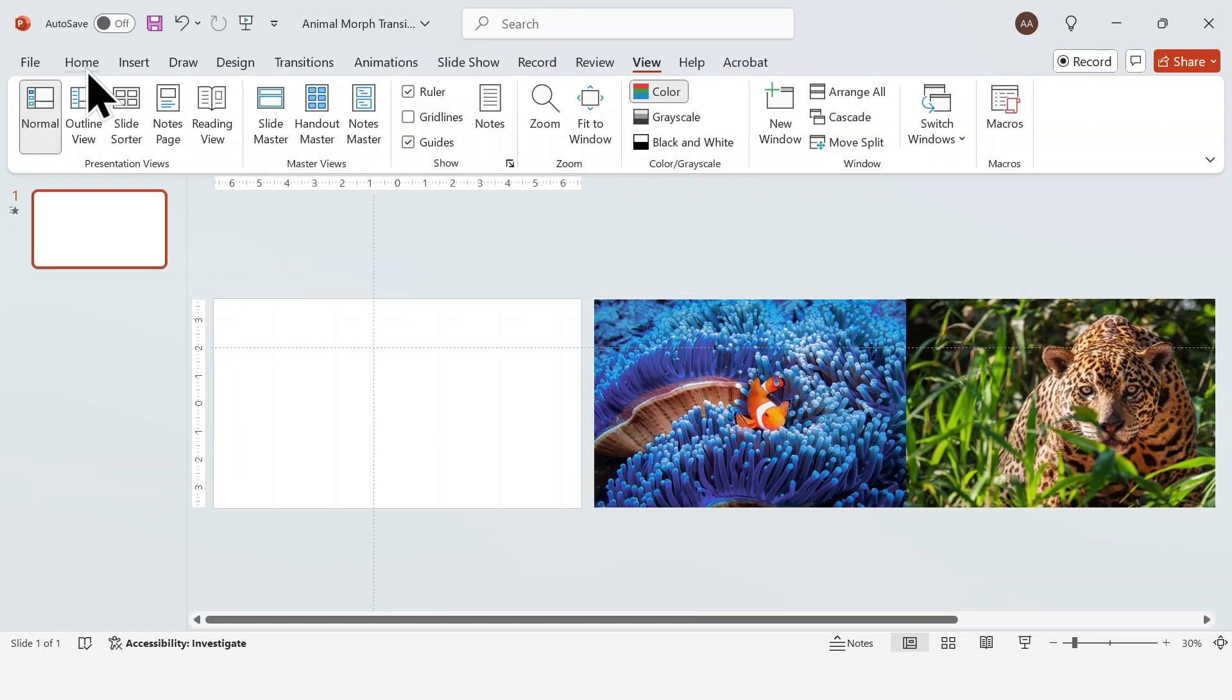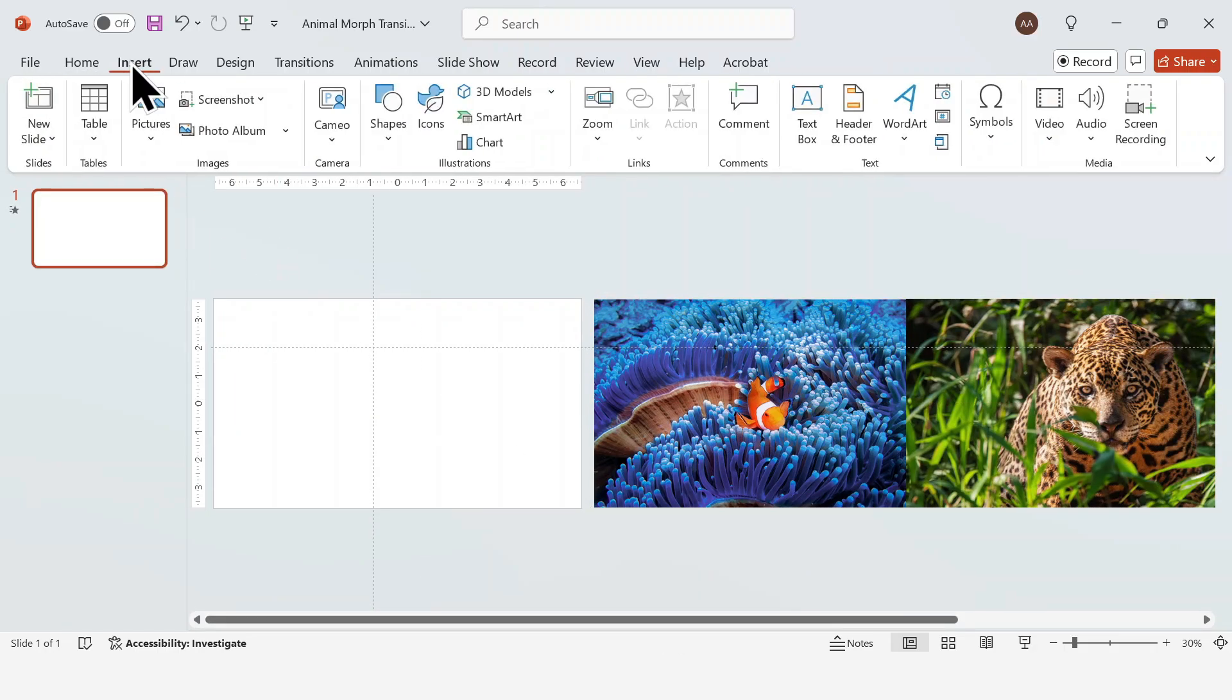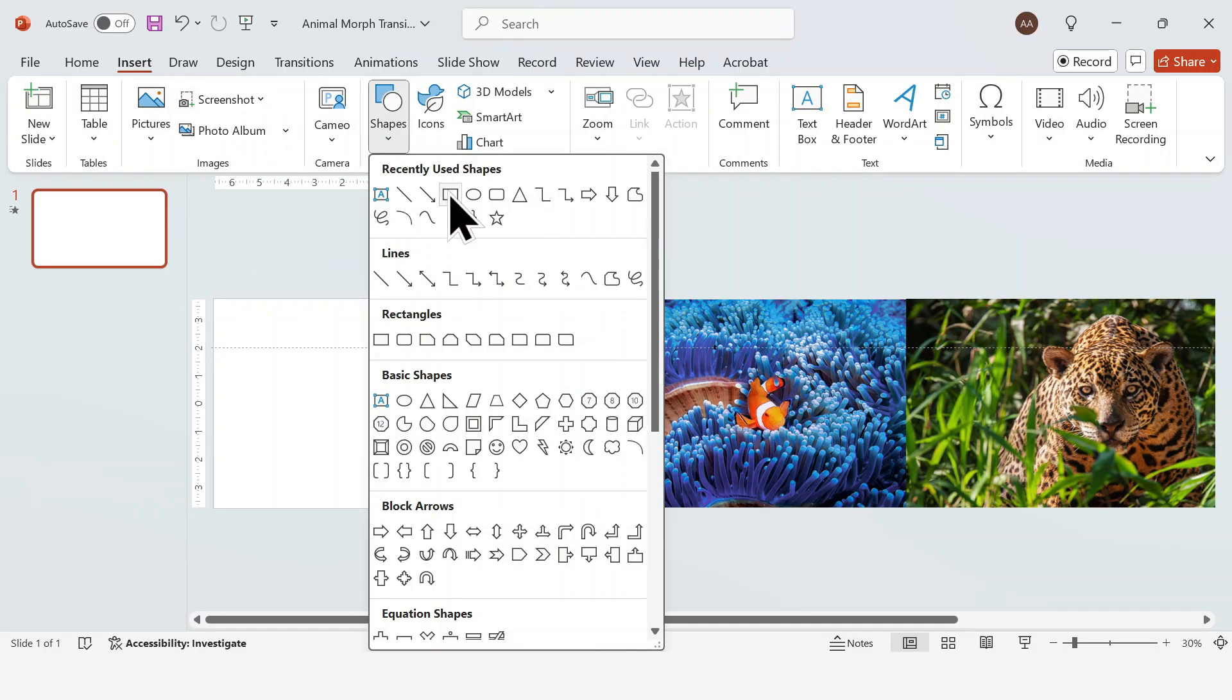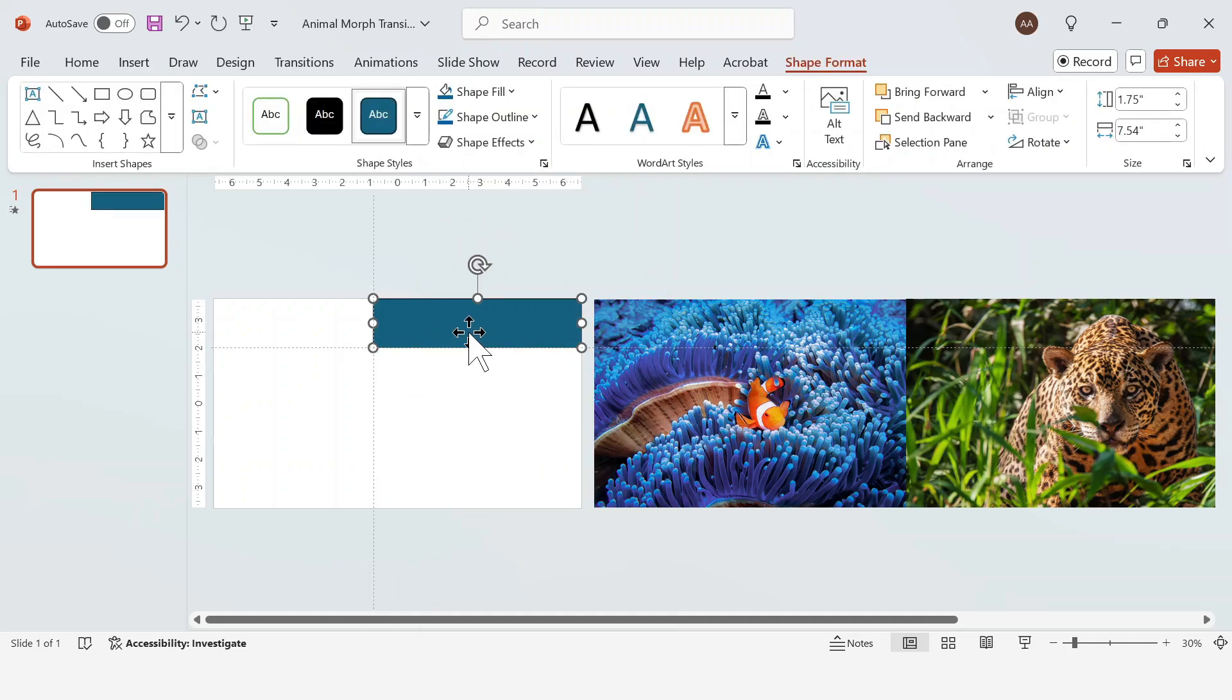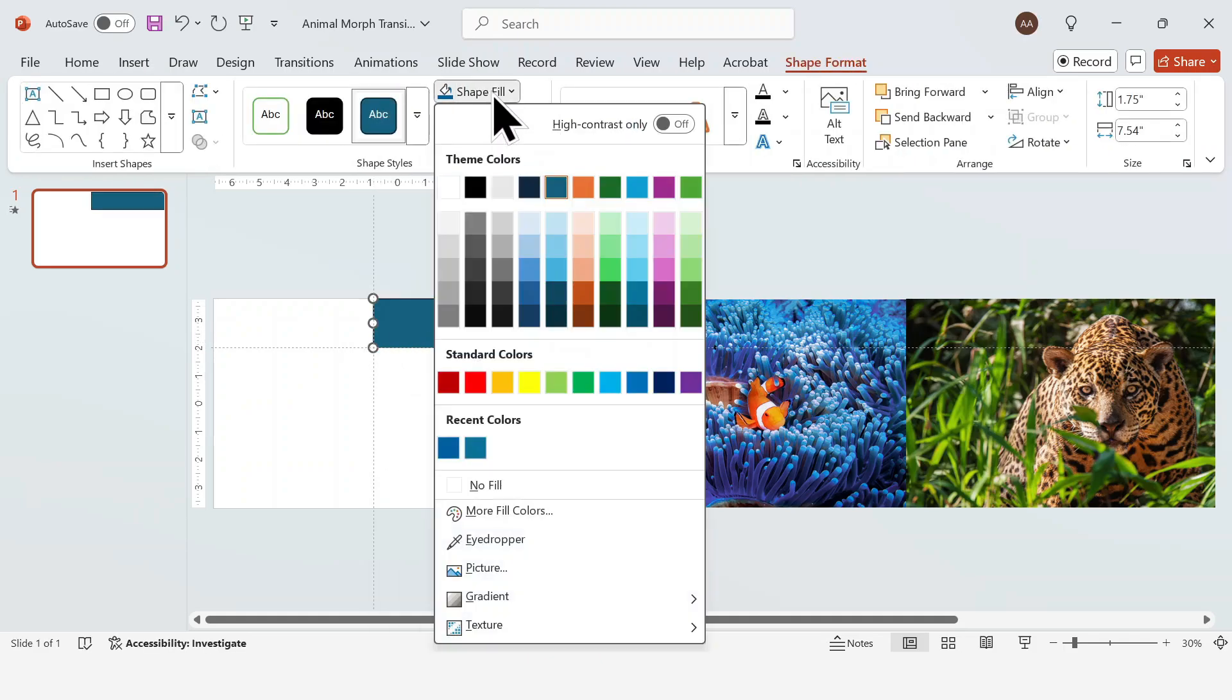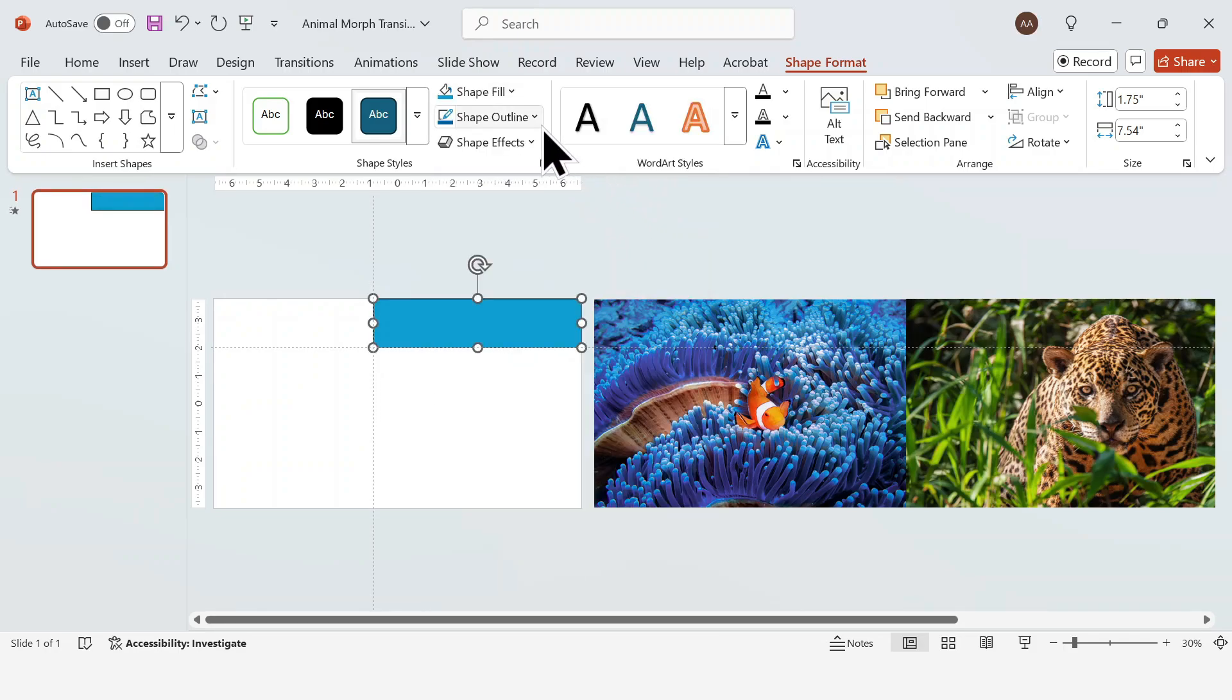Now go over to insert, select shapes and draw a rectangle. Change the fill color to your liking. I'm going with blue and remove the outline.